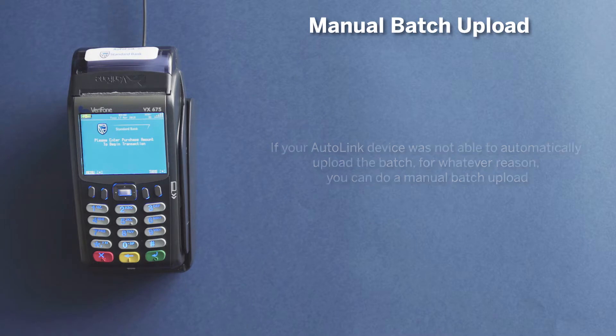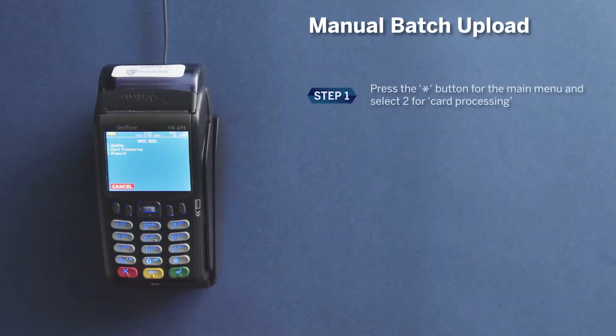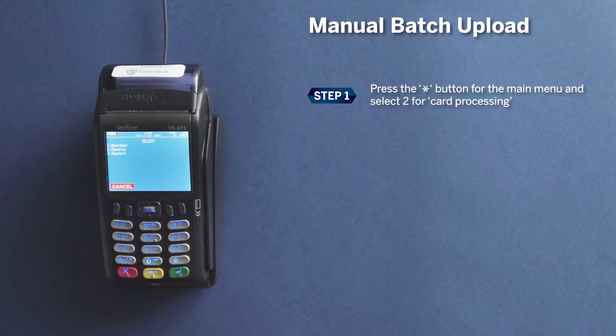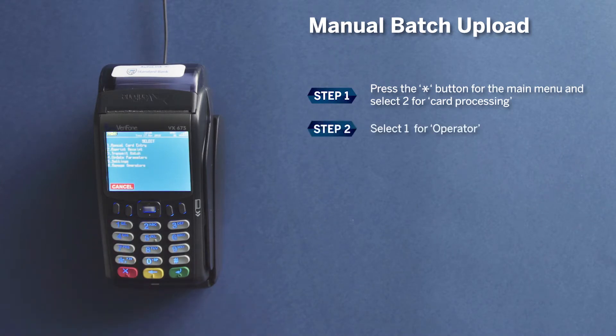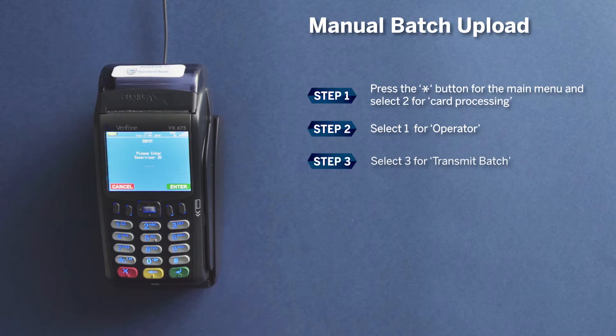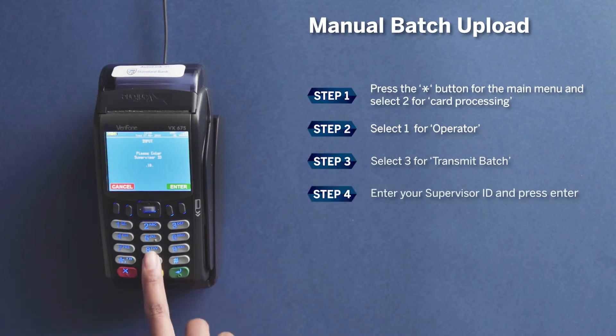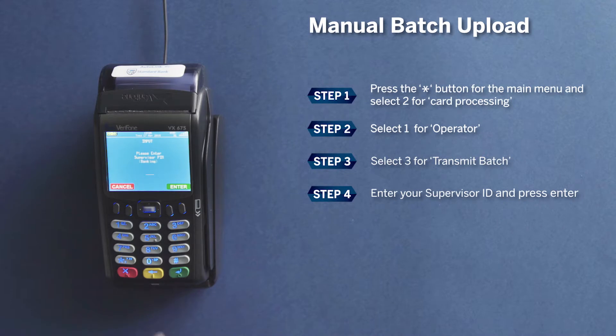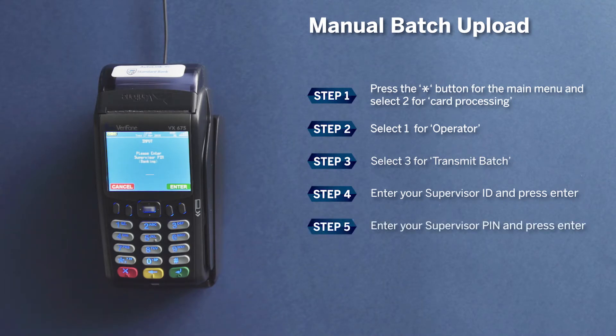Press star, select 2 for card processing, select 1 for operator, select 3 for transmit batch. Enter your supervisor ID, press enter. Enter your supervisor PIN—this is a PIN you chose when the AutoLink device was set up. Press enter.